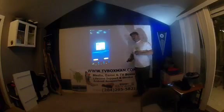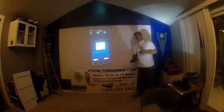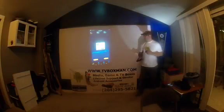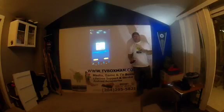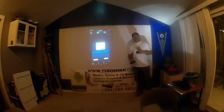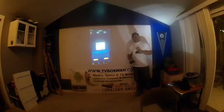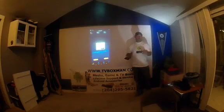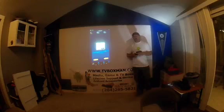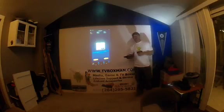So if you're experiencing these type of issues, please run your speed test before calling in, texting us, or emailing us that you need support because something's not loading, it's running real slow, or buffering.